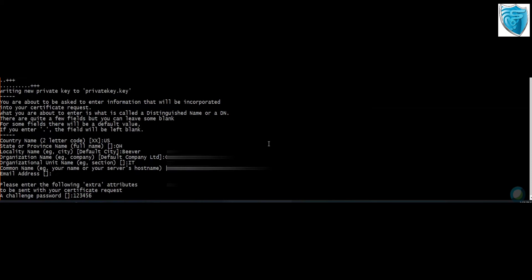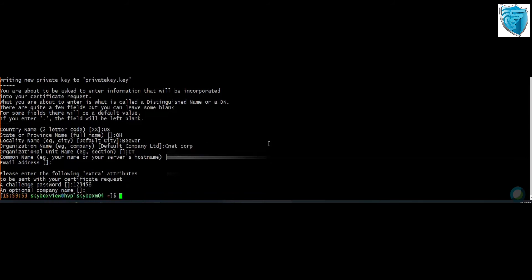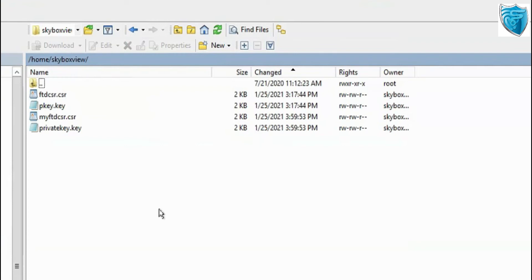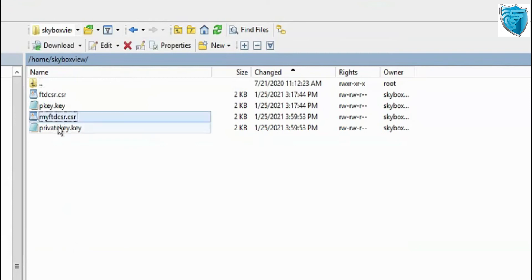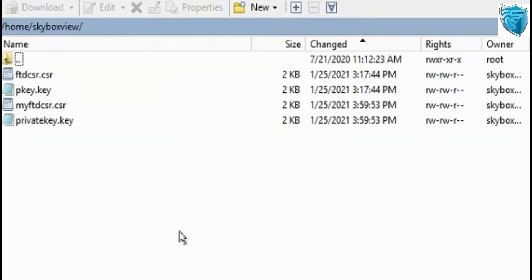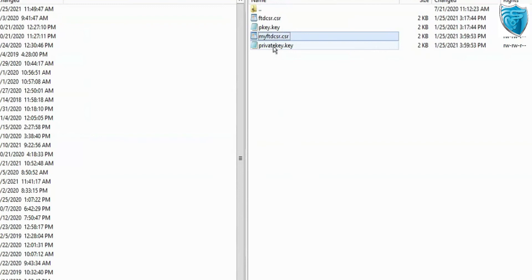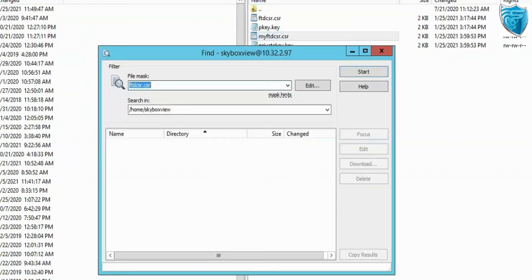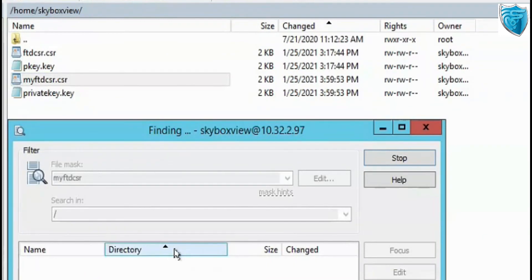With this step, we are almost done with the CSR creation. Once you log into your server, you will be able to identify the files you have created by the names you input. If you can't find them, use the find command with the filename — for example, myFTD_csr. You then need to send these files to your service provider, whether DigiCert, GoDaddy, or another CA according to your organization.